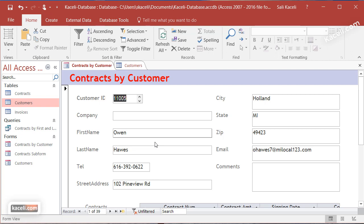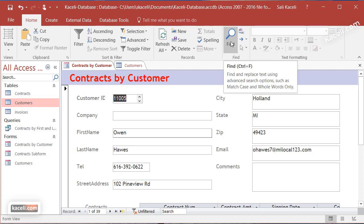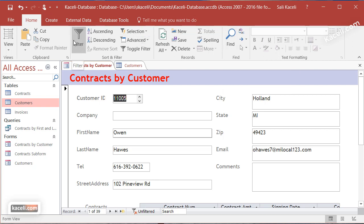You can do this with any of these fields, either by searching and finding records from the Find option or by filtering from the Filter option.